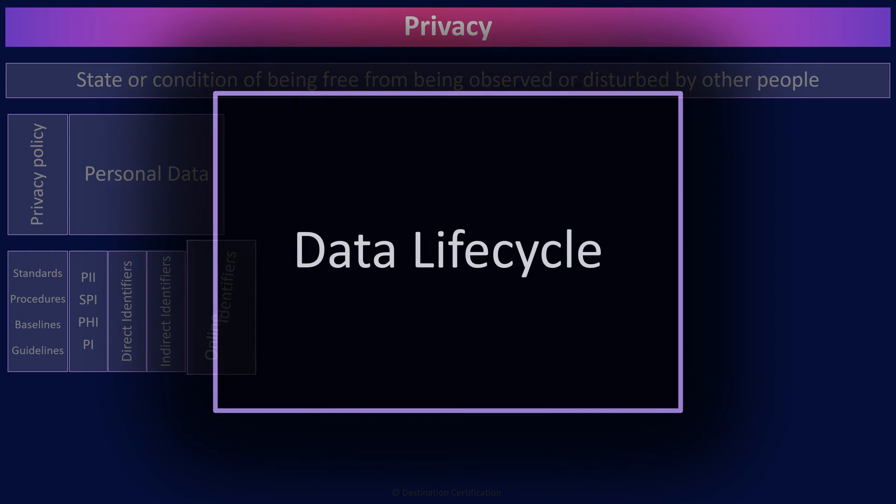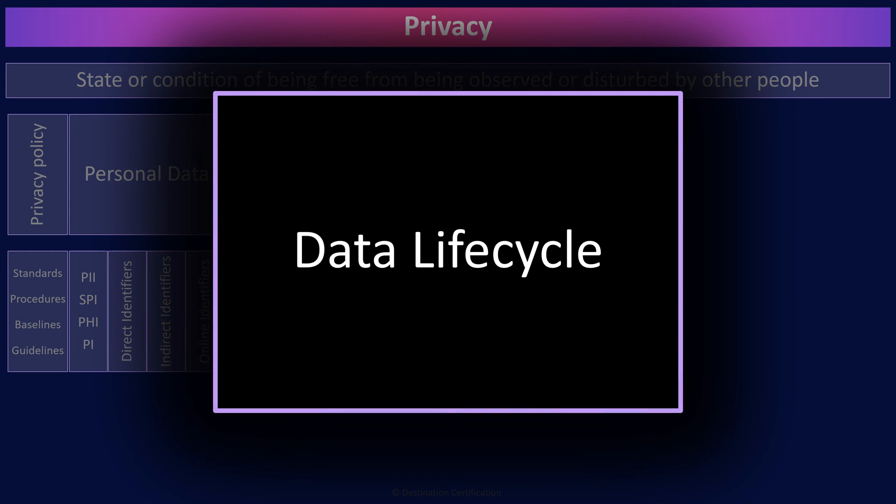Now, let's talk about the data lifecycle. The idea of a data lifecycle is to identify all the stages that data goes through from when it's first created all the way to when it's destroyed.